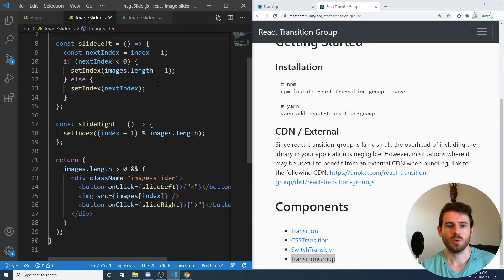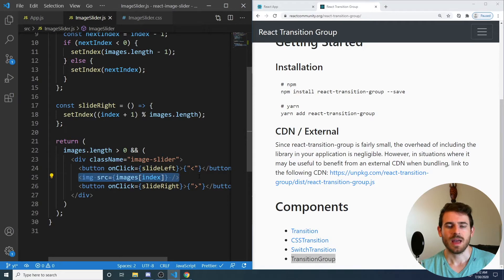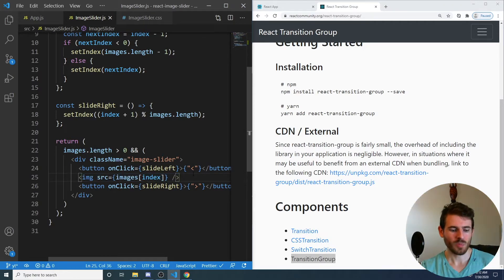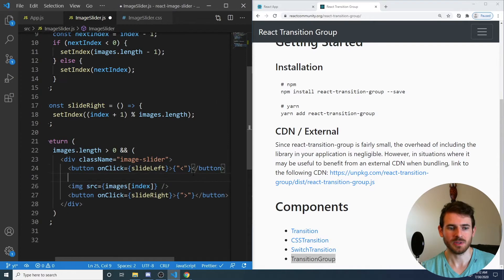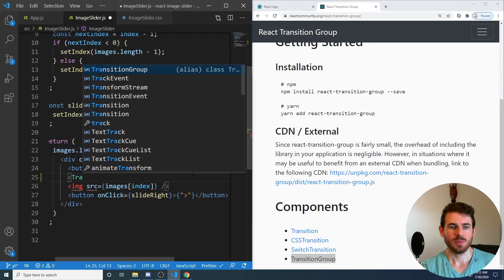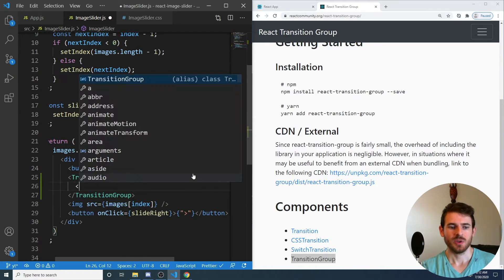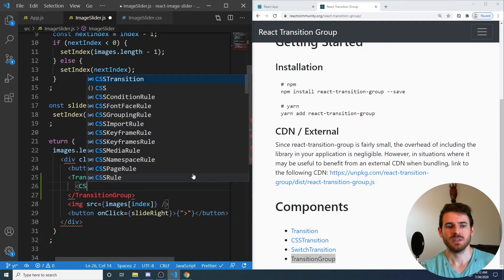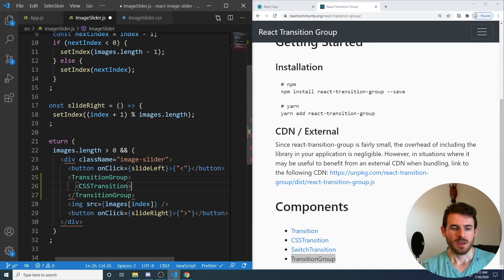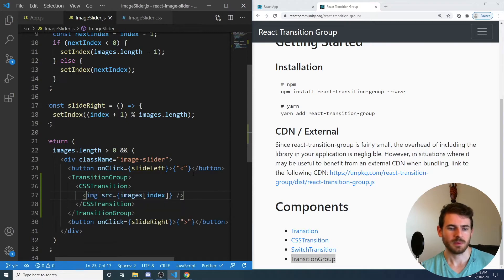And in order to get this working, you have to wrap the elements that you want transitions to apply to by simply doing a Transition Group. And then inside of that Transition Group, you want to put a CSS Transition. And let's just move that up.